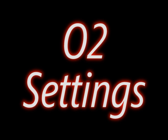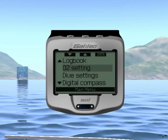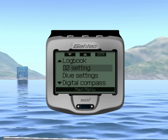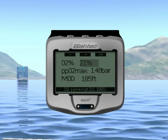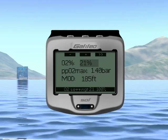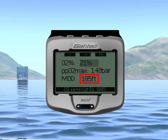Let's now look at the O2 settings submenu. From the main menu, select O2 settings, then press the enter button. Upon entering this menu, the current oxygen concentration will be highlighted. Underneath the O2% you can see the PP02 Max and the corresponding MOD, or maximum operating depth.